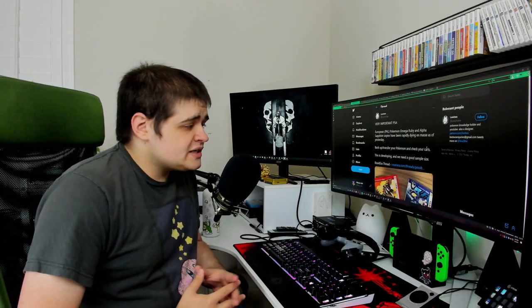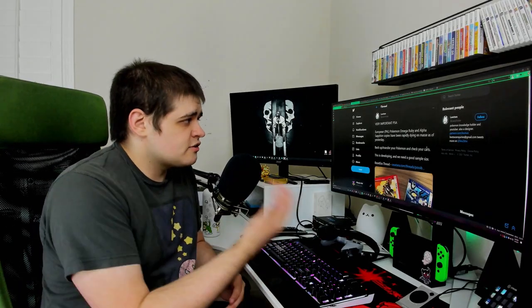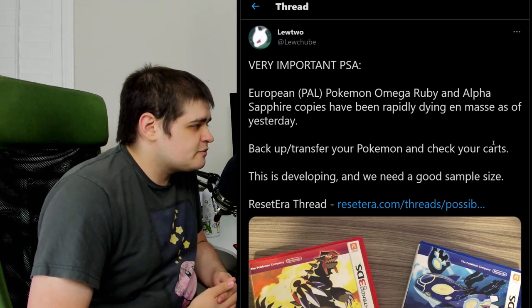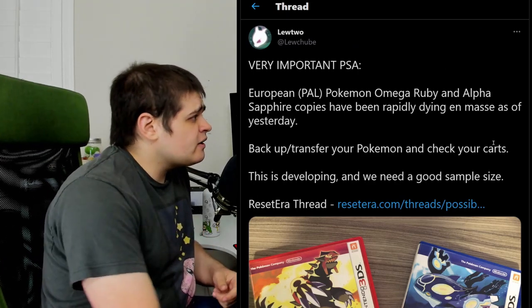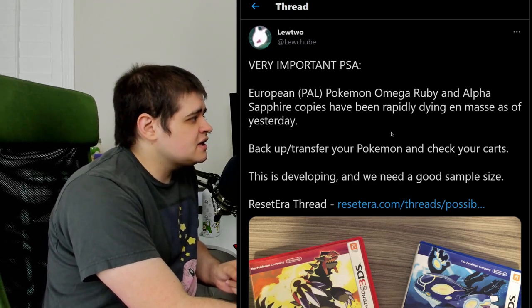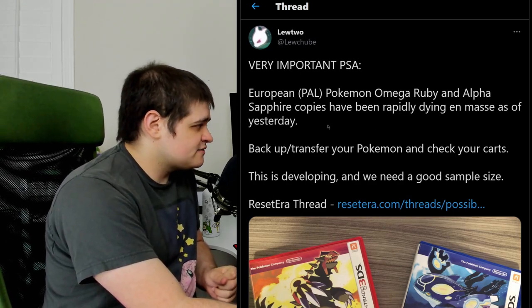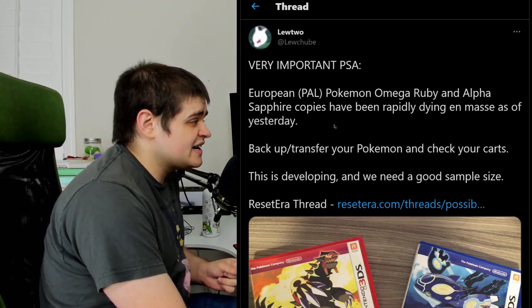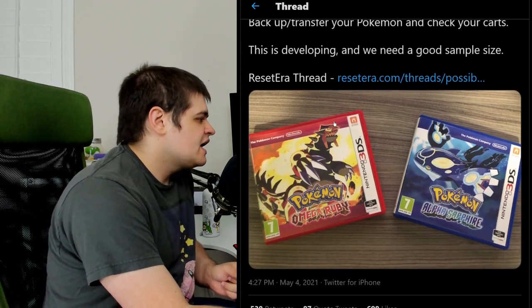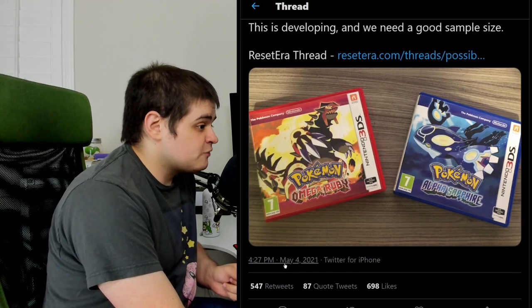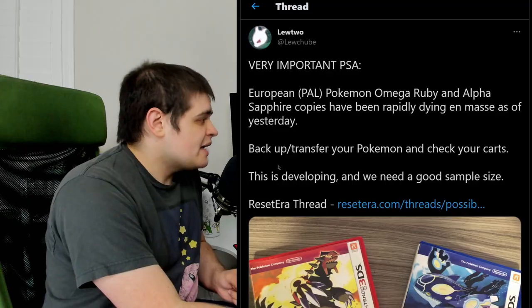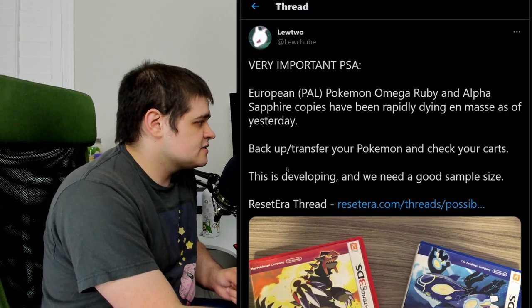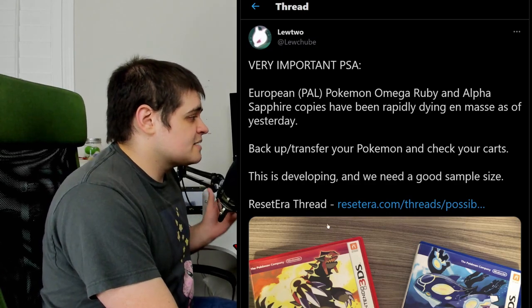So what am I talking about? Well, I'm talking about this thread right here that I was informed of by a good friend of mine where it reads: Very important PSA. European Pokemon Omega Ruby and Alpha Sapphire copies have been rapidly dying en masse as of yesterday. And this tweet was made May 4th, so the day I'm recording this. Back up and transfer your Pokemon and check your carts. This is developing and we need a good sample size.